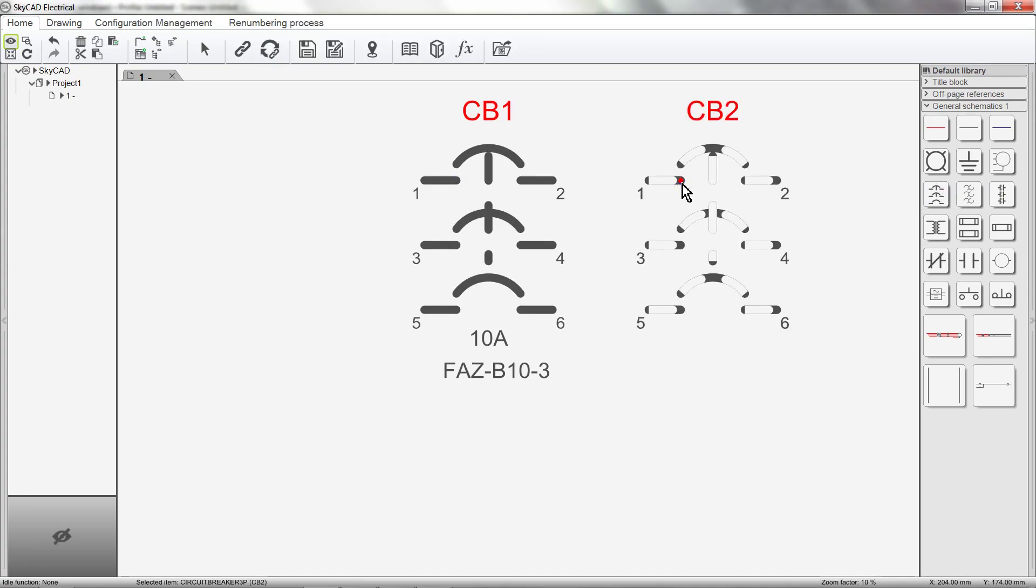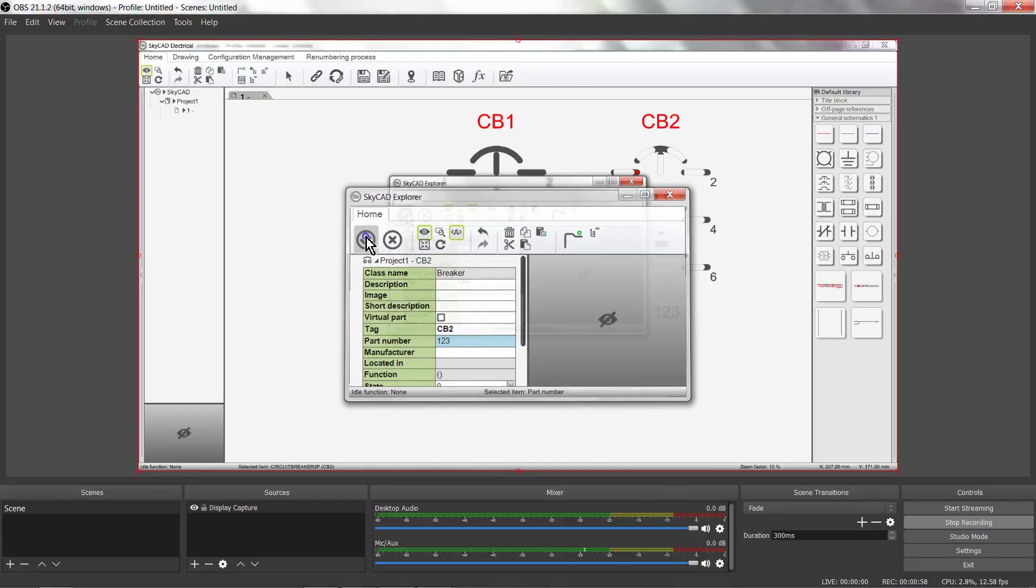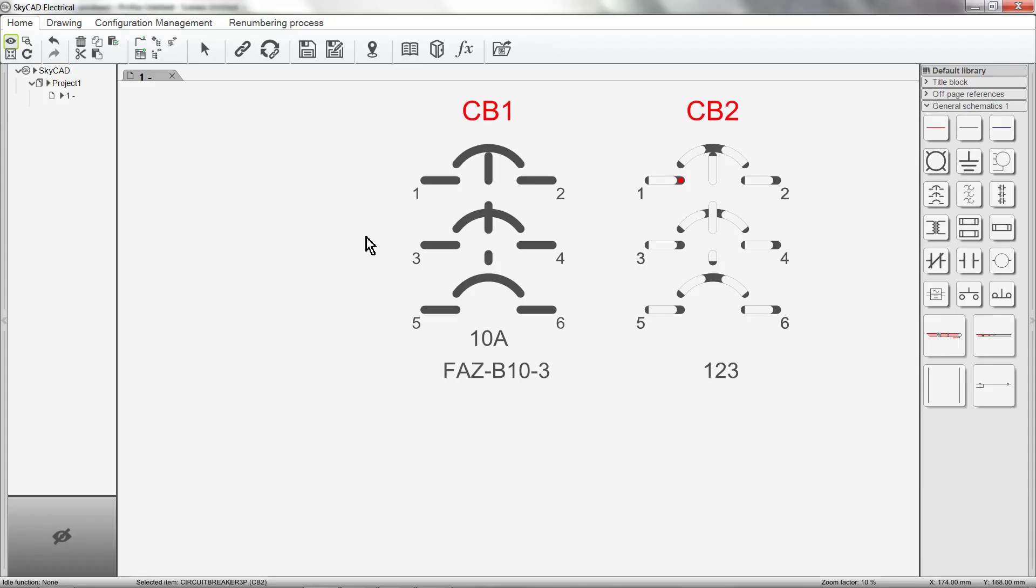Since we've yet to define a part number for this circuit breaker, nothing is shown. But if we explore the component, add a part number and click OK, we can see that the part number is automatically shown.